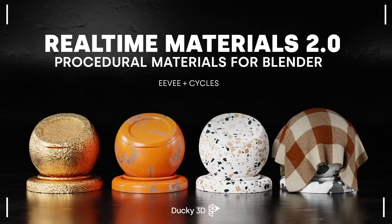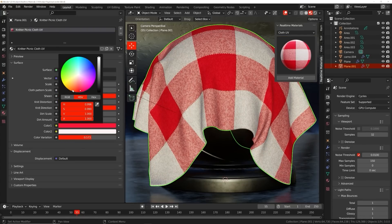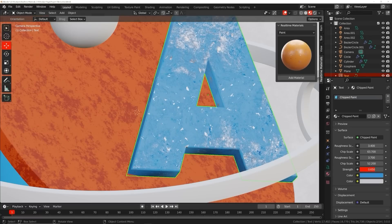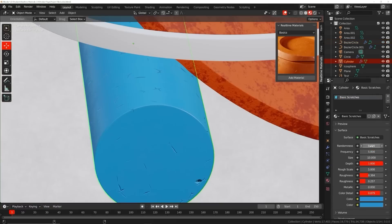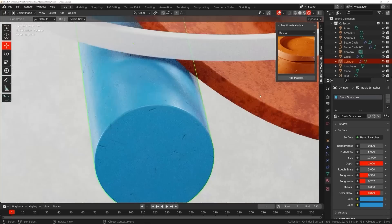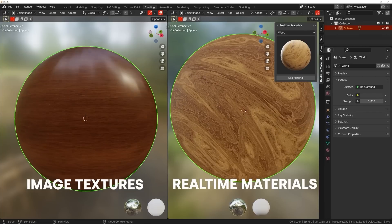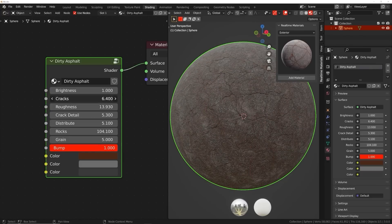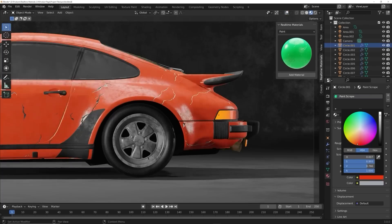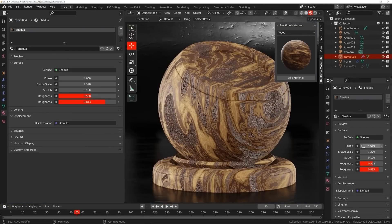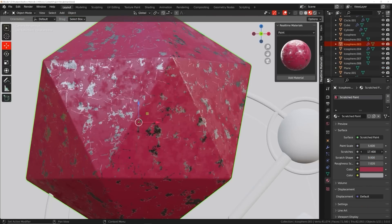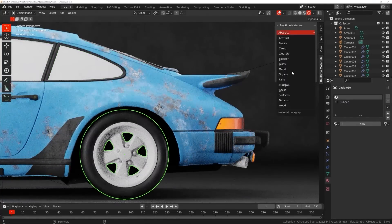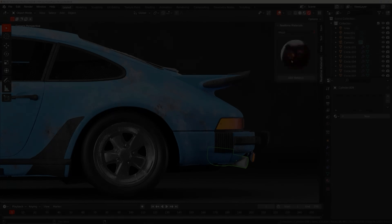Welcome to Real-Time Materials - a collection of customizable procedural materials compatible with EEVEE and Cycles. With over six years of experience, I've created an add-on currently containing 240 materials across 14 surface categories. This add-on will speed up your workflow. Real-time materials are loaded with custom properties giving you freedom to change roughness, color, and patterns like wood shape, cloth weave direction, and scratch size - all in one easy click.